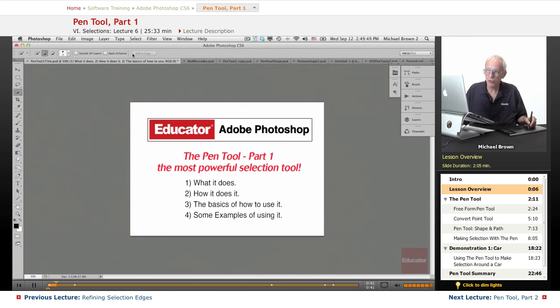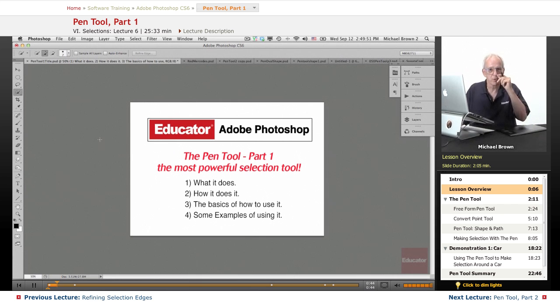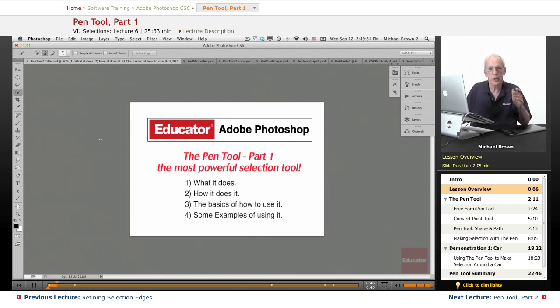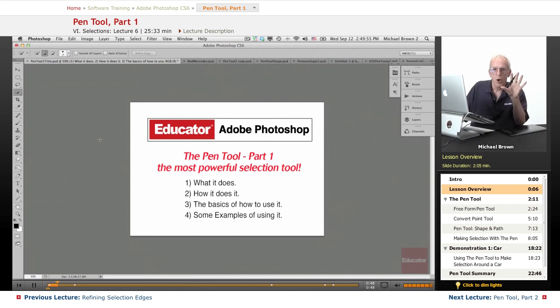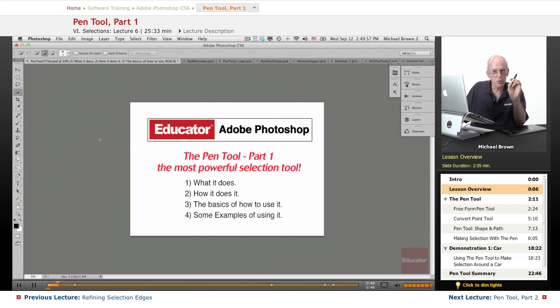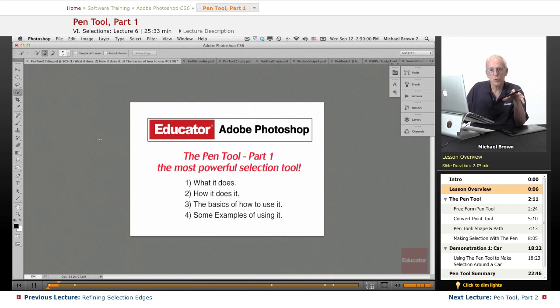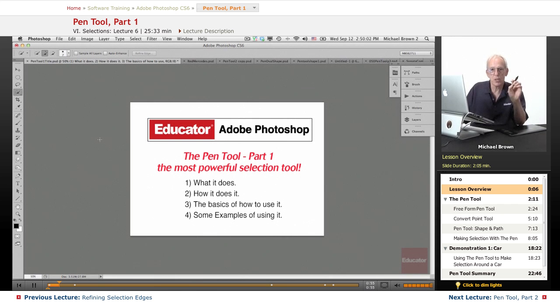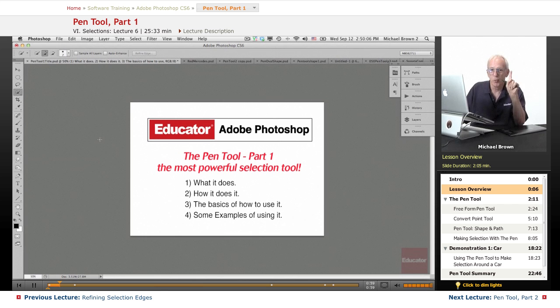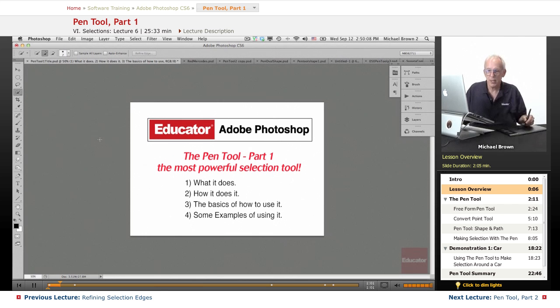We've also looked at the Refine Edge dialog box. We've discussed Feather that allows you to play with your edges. All told, you have almost all of the tools necessary to use in your arsenal to select most anything efficiently and flawlessly with one exception. That is the pen tool.